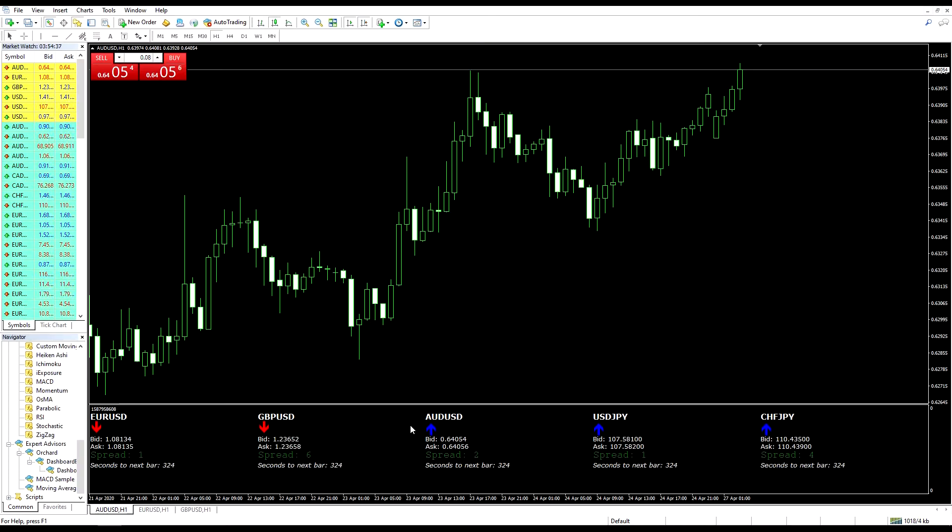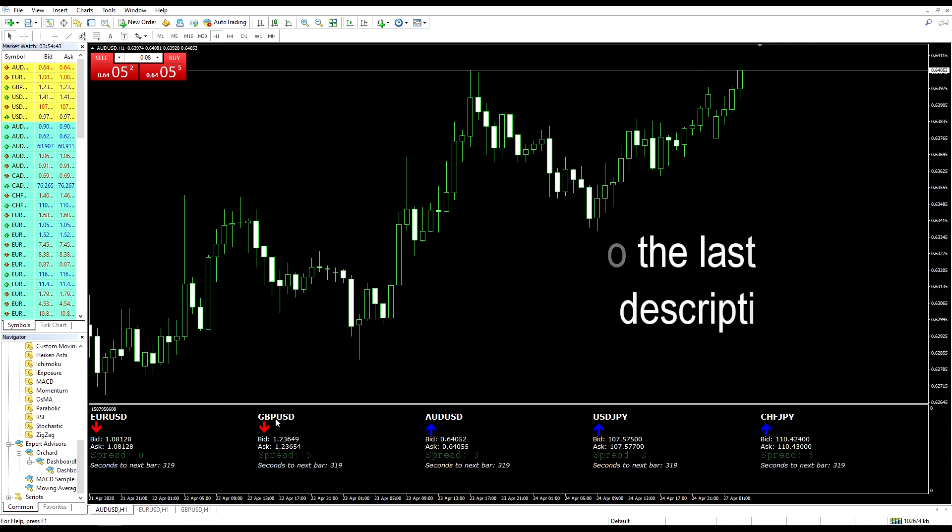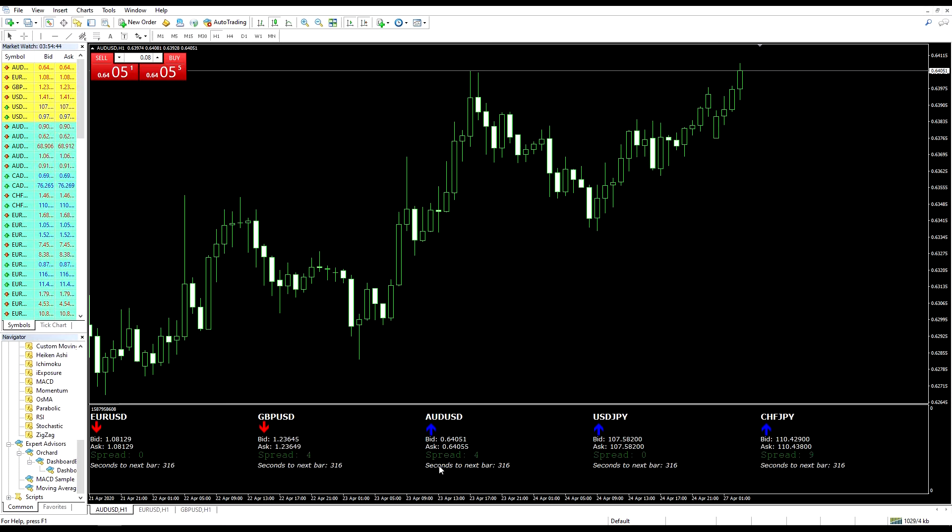Hello. In the last video in this series, I showed how to create an indicator that placed a dashboard in a separate window on the screen, like the dashboard shown here.